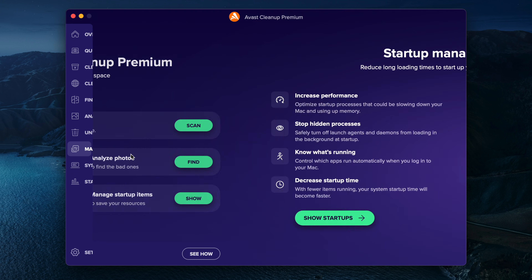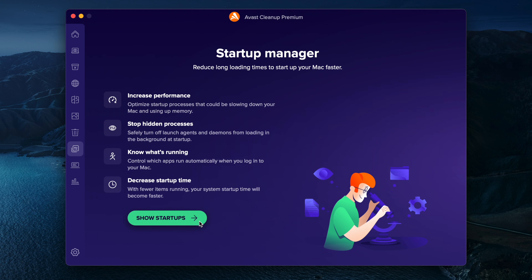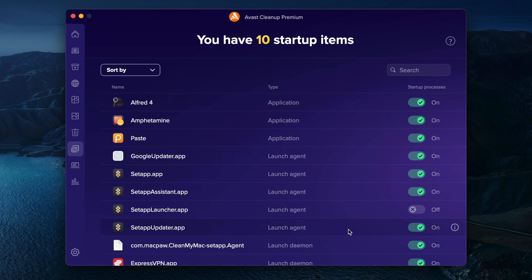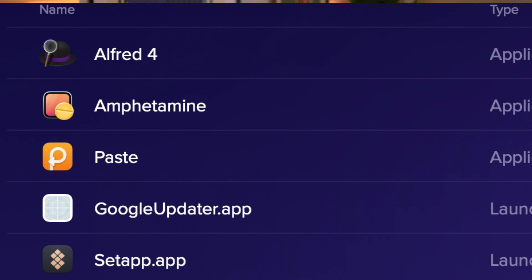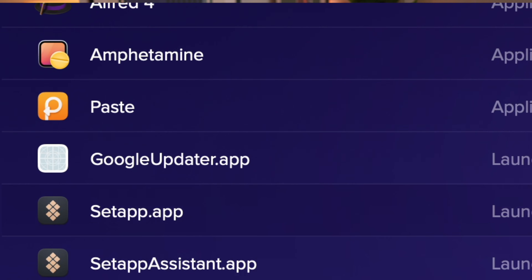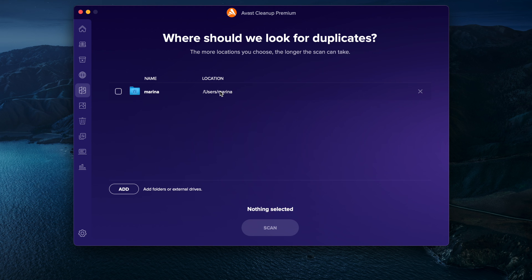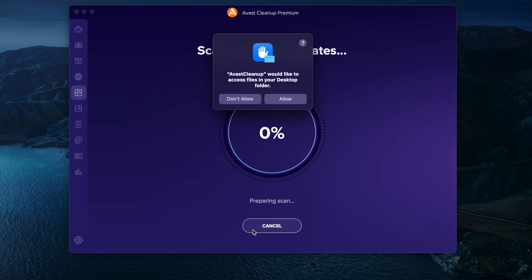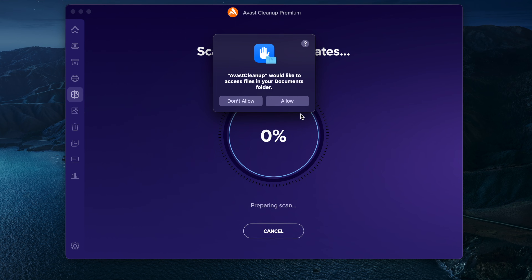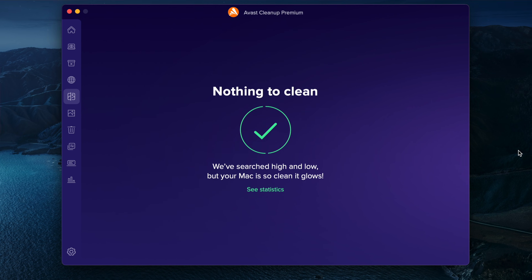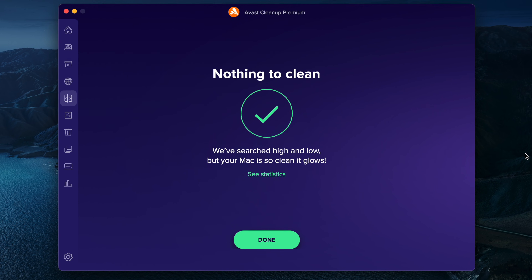One standout feature is its startup management tool, which gives you easy access to all login items in one place, so no more digging through system settings to clean up startup clutter. Plus, the duplicate file finder can scan not just your Mac's hard drive, but also external drives, making it extra versatile. It locates identical files, folders, songs and videos, giving you a complete cleanup solution. A great bonus is a 30-day free trial, giving you plenty of time to explore its features and see if it works for you.